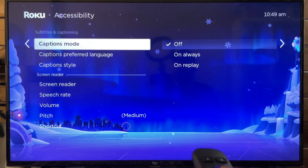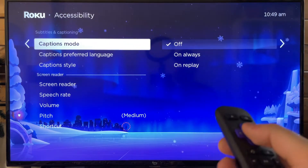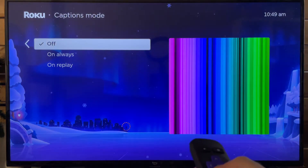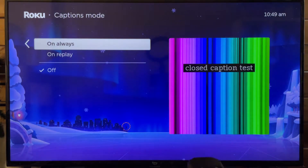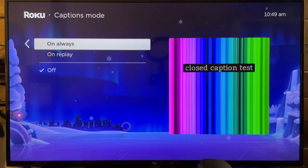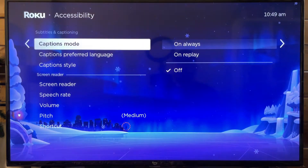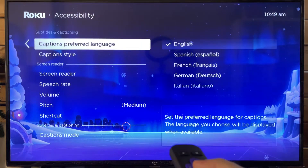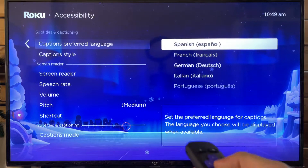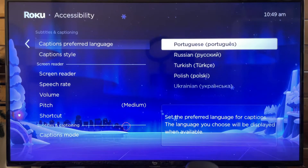Now in order for your language subtitles to pop up, what you want to do is ensure captions mode is turned to always on or on replay. And once you've turned that on, we can go back and then you just need to go to captions preferred language, and this is where you can set the language for your captions.